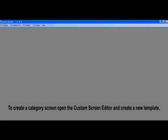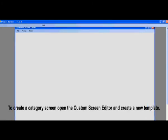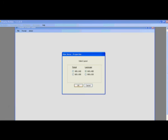Now that we learned how to make a screen, the next part is to make a category screen. And to do that, you will need to open the Custom Screen Editor again and make a new template with your correct pixel dimensions.